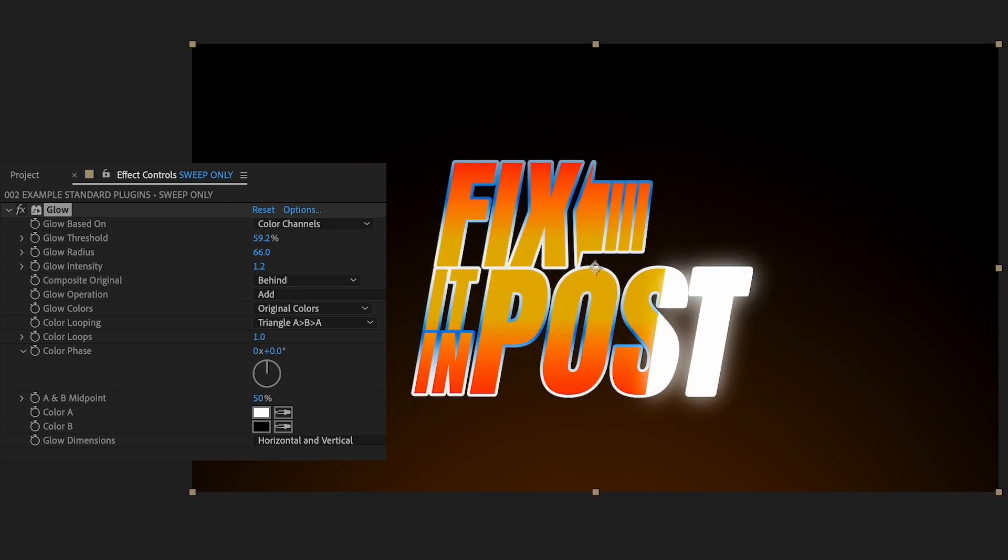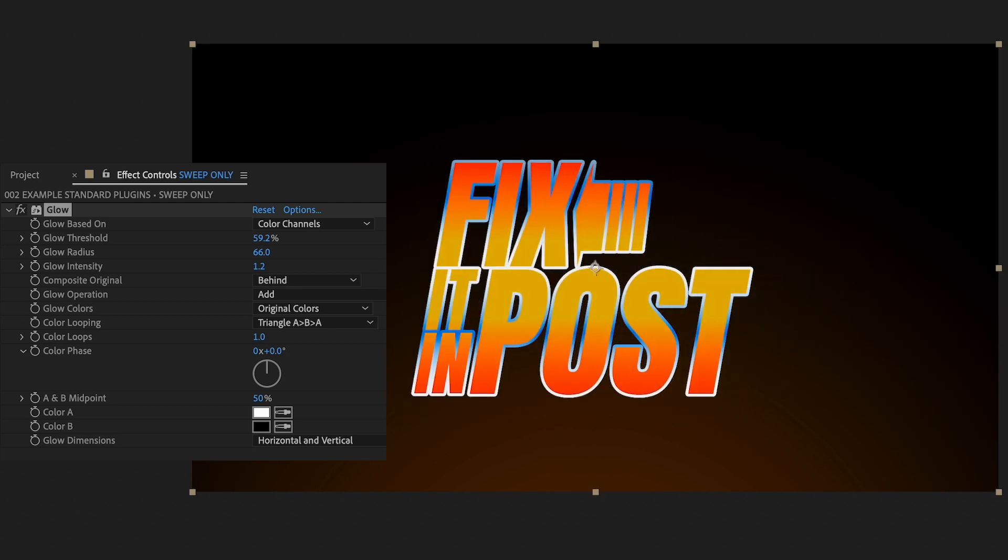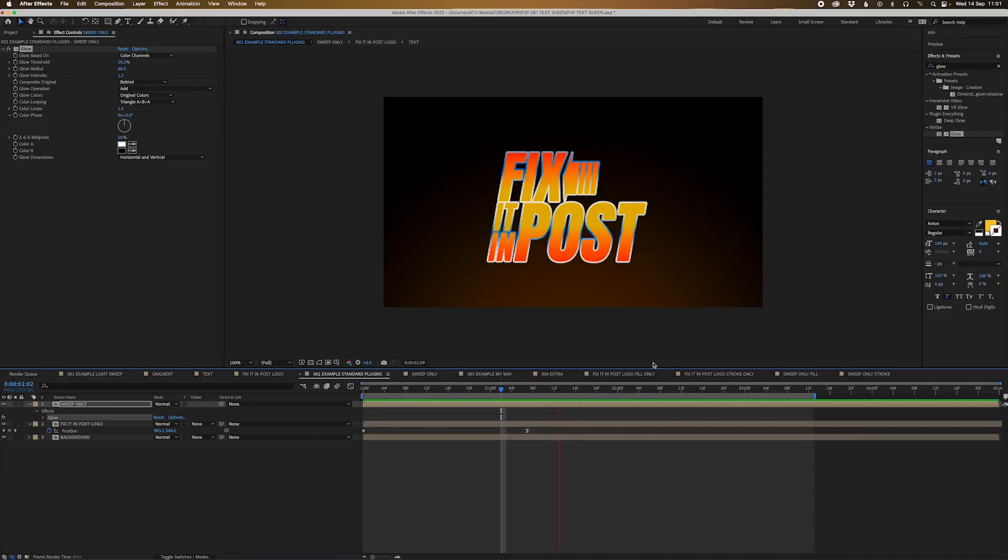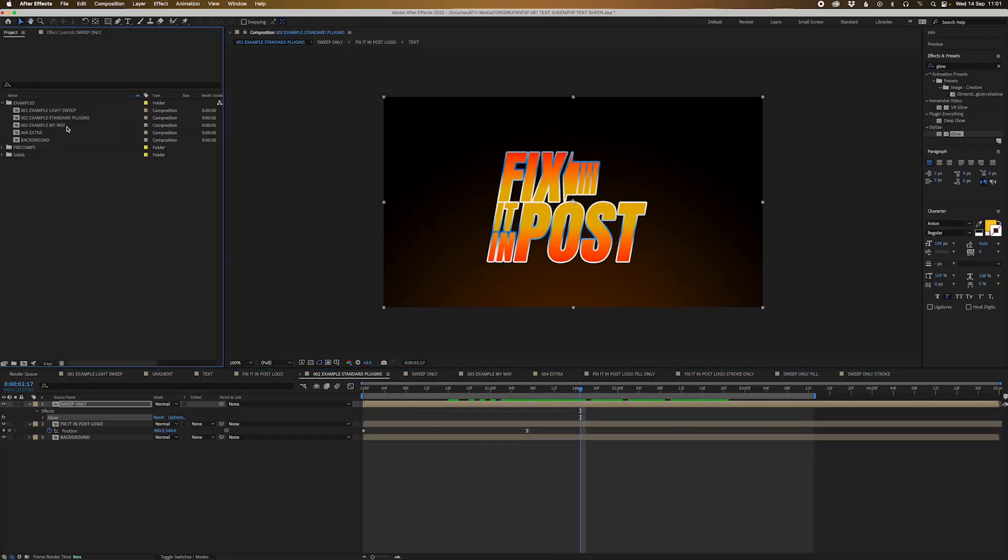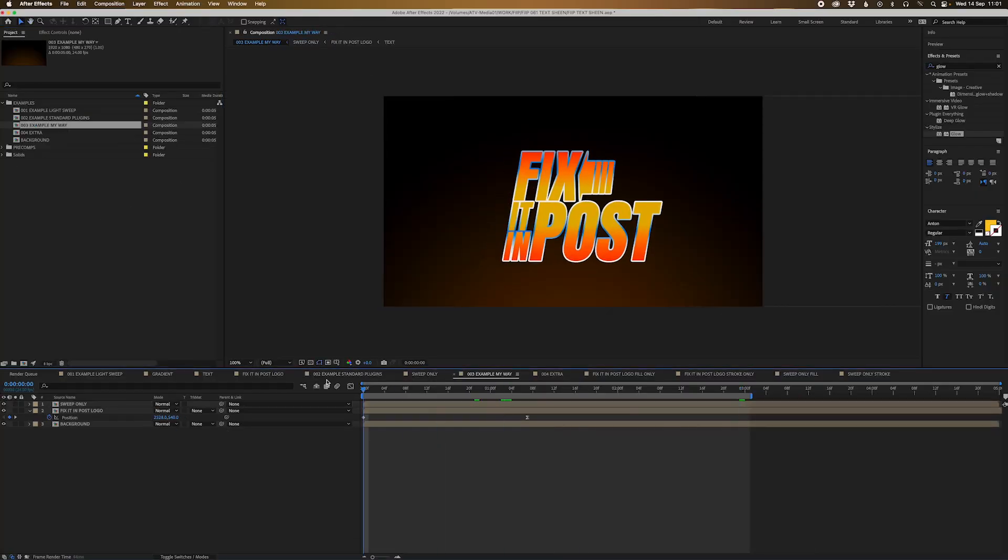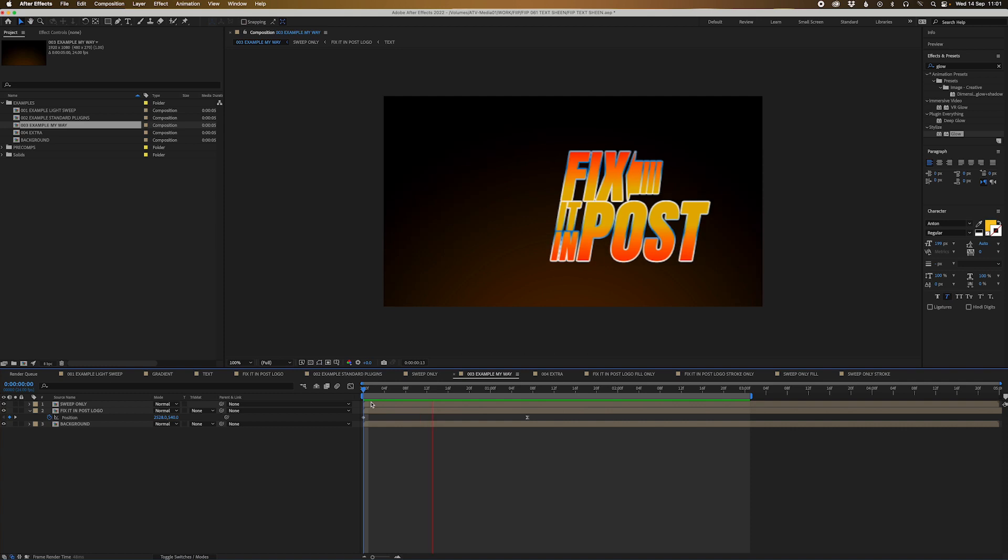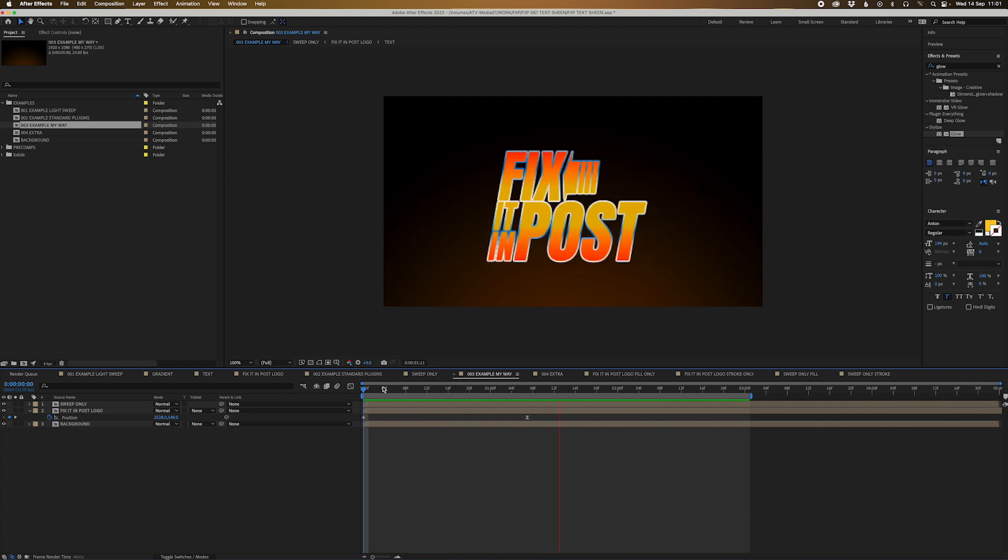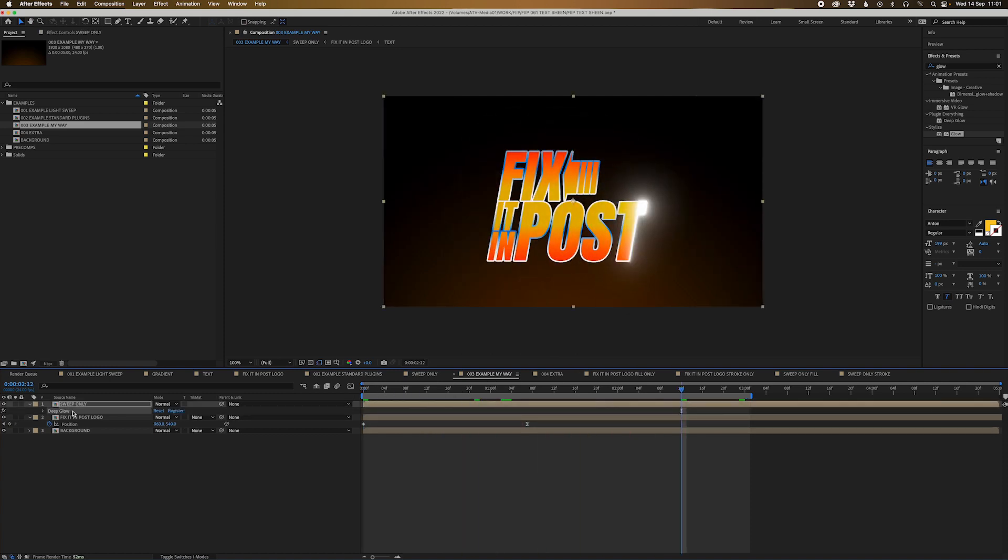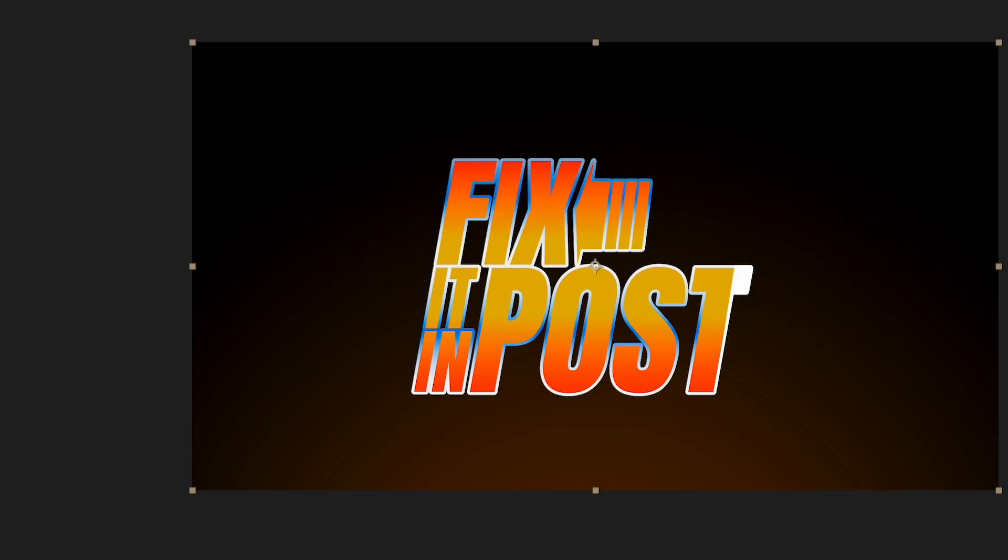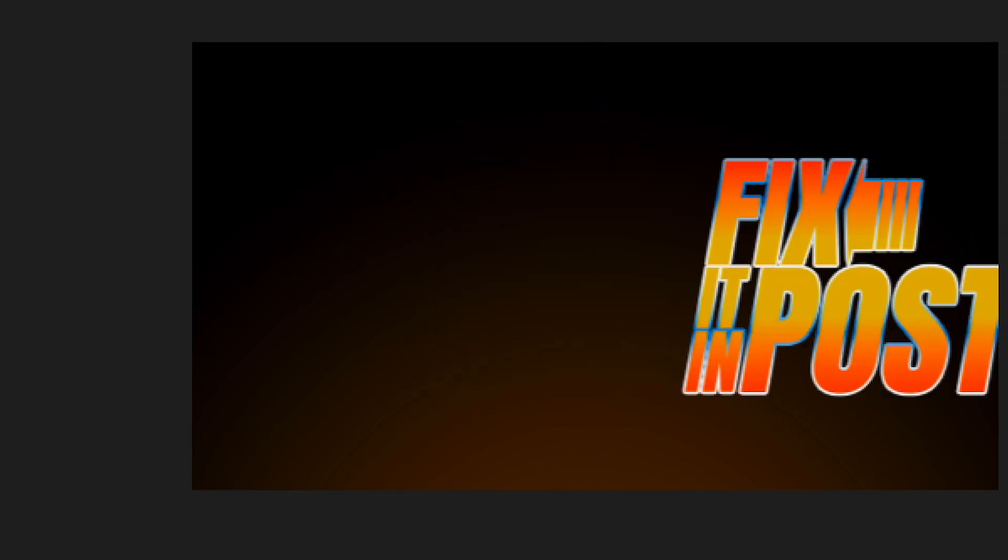And I think that's a very effective way to basically call out your text. And now I'm gonna go to the final example, which is my way. And that is exactly the same way we did before, we just have a pass, but in this case we're using Deep Glow. And I'll just show, so this is just the original pass that we had before.